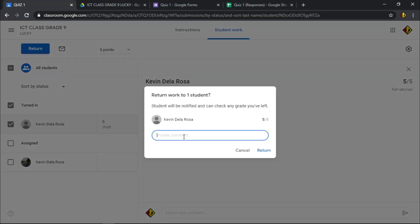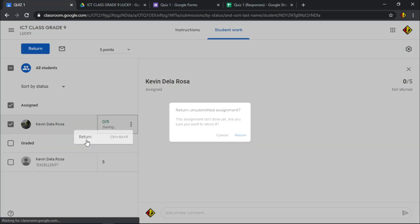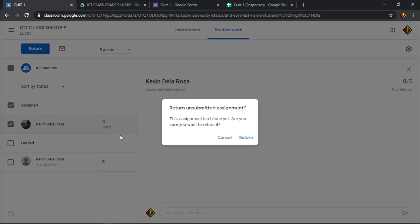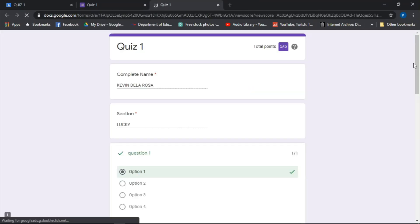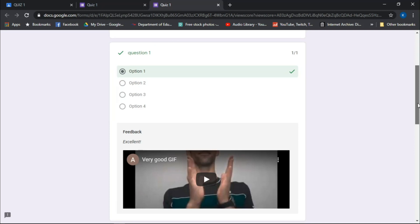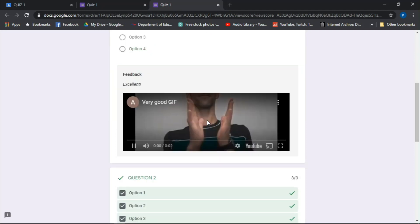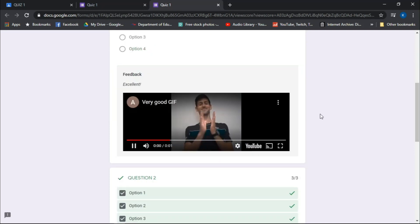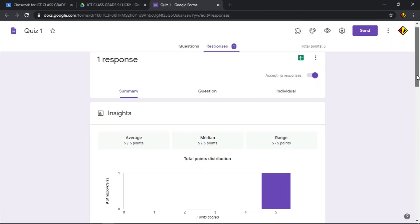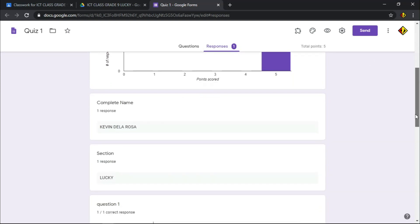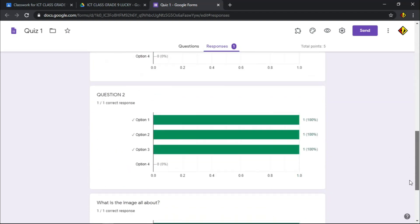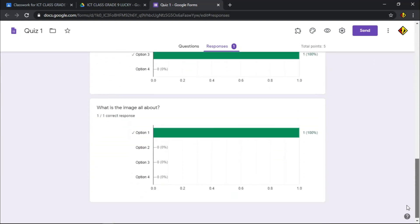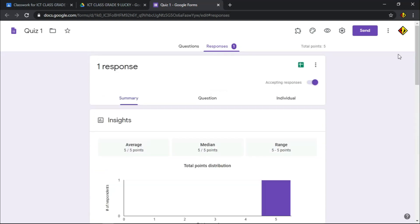Transfer manually the score of the students from the Google Sheets to your Google Classroom. You can add private comment before you return the result. If the student missed a quiz, you can give zero and return it. The good thing about making quiz in Google Classroom, students can see their scores and answer feedback right away. While teachers can get the result of the assessments right after the student submitted their quiz. No more manual checking of students' quiz one after another.